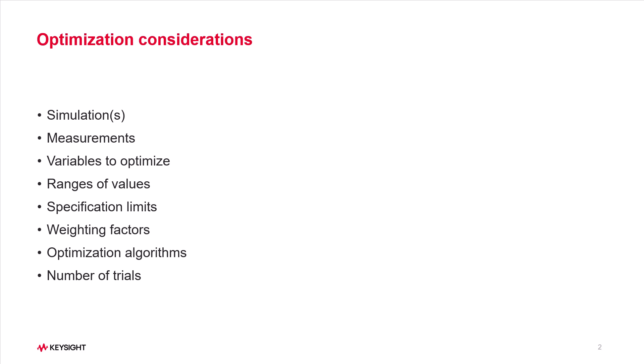Optimizations are very much problem dependent, so it is difficult to make generalizations. Some experimentation will almost certainly be required.